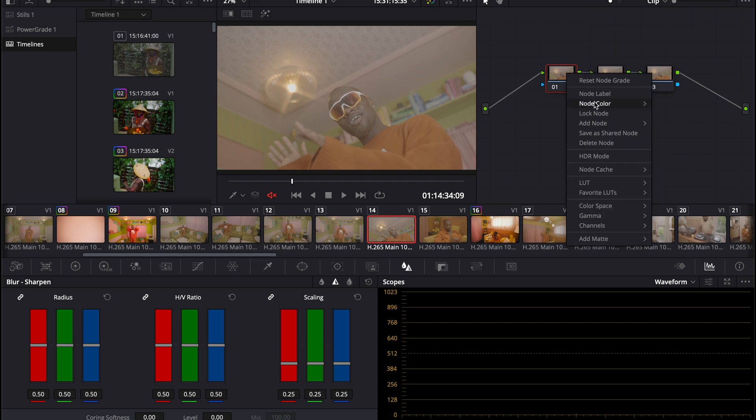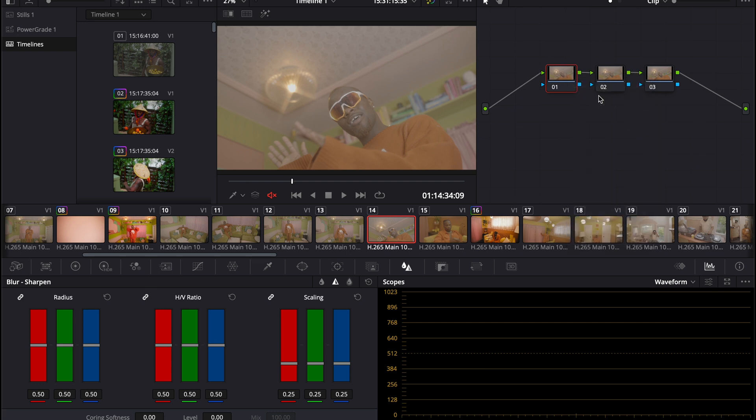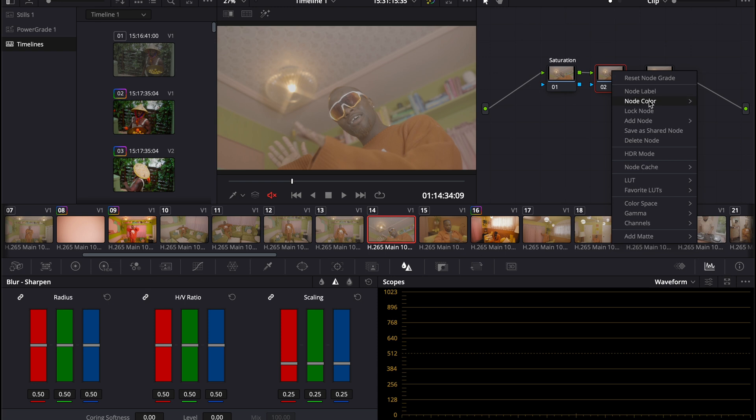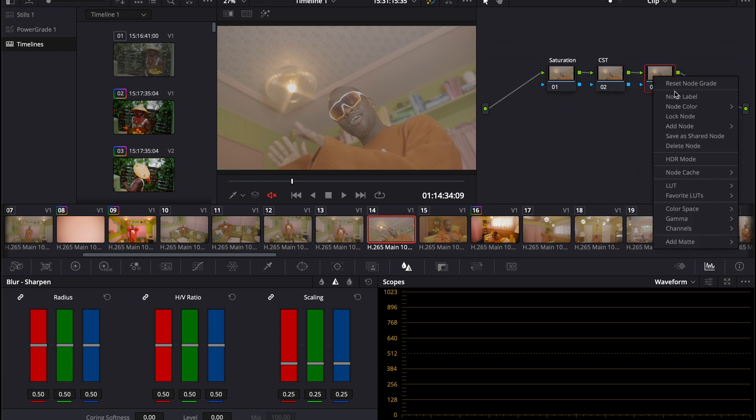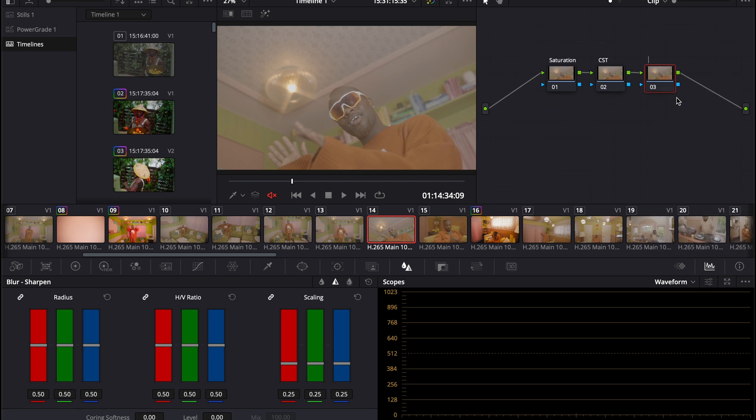We're going to rename these. The first one is going to be saturation. The second one is going to be CST, which means color space transform. And the third one is just going to be our sharpness.